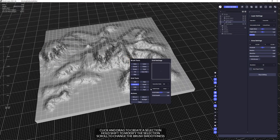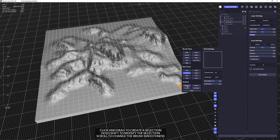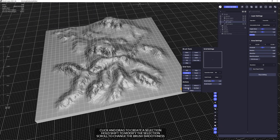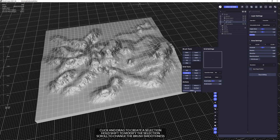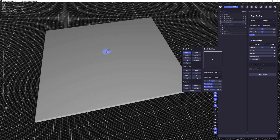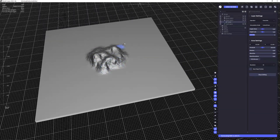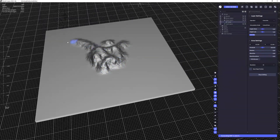You also have global actions like mirror X, which mirrors everything. There's rotate left, rotate right, and flatten the entire terrain. Let's flatten it out — we can quickly rebuild the terrain immediately for our showcase going forward.